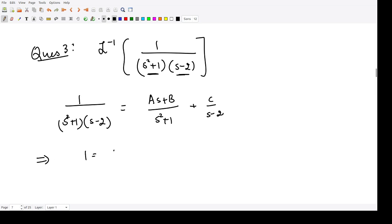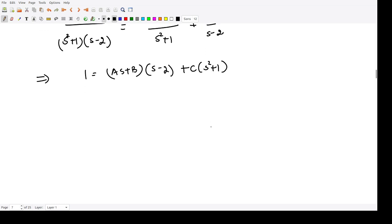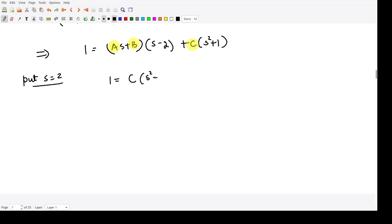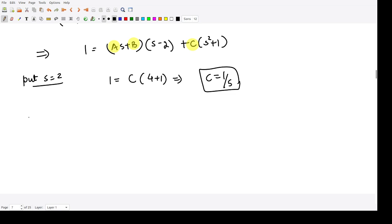Solving gives 1 = (As + B)(s − 2) + C(s² + 1). To find C, we put s = 2: the left-hand side is 1, and the right-hand side gives C(4 + 1) = 5C. So the value of C is equal to 1/5.